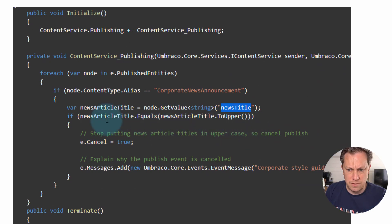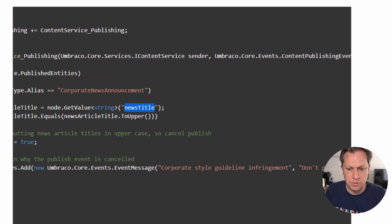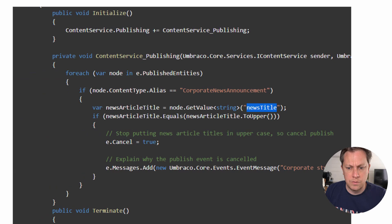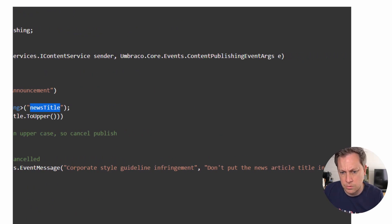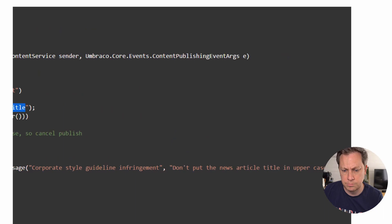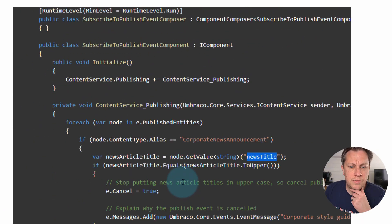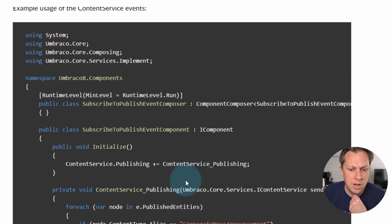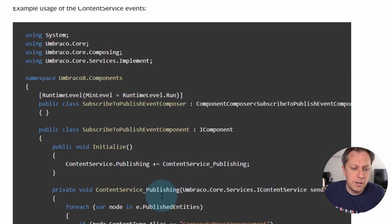If it's in all caps, then we want to cancel the event and we want to display a notification to the user that it was canceled. No need to kind of shout. So with that relatively simple example, let's see how we're going to do it in v9.